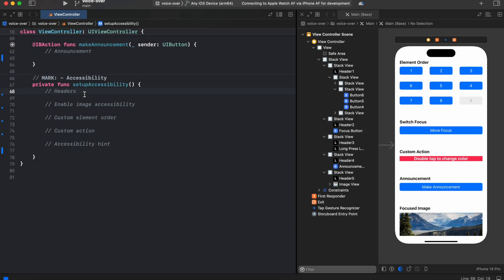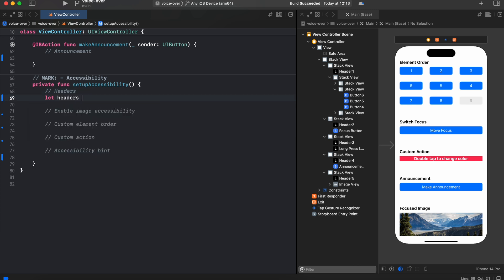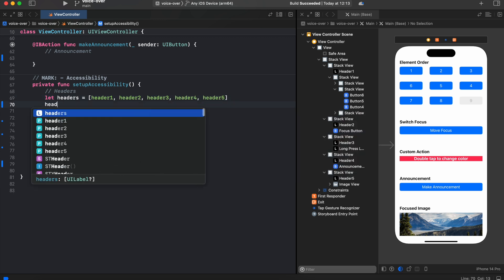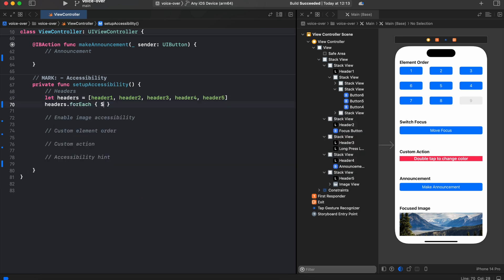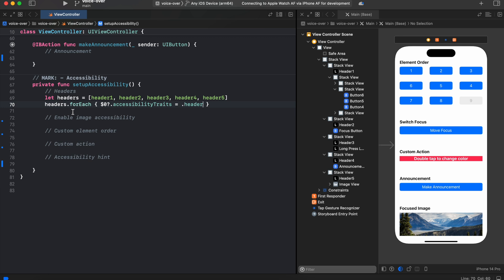First let's start from headers, let's make our titles announced as headers in VoiceOver. So now all our titles have accessibility traits header and using the router we can switch between them using swipe gesture or using arrow up and down on a keyboard.